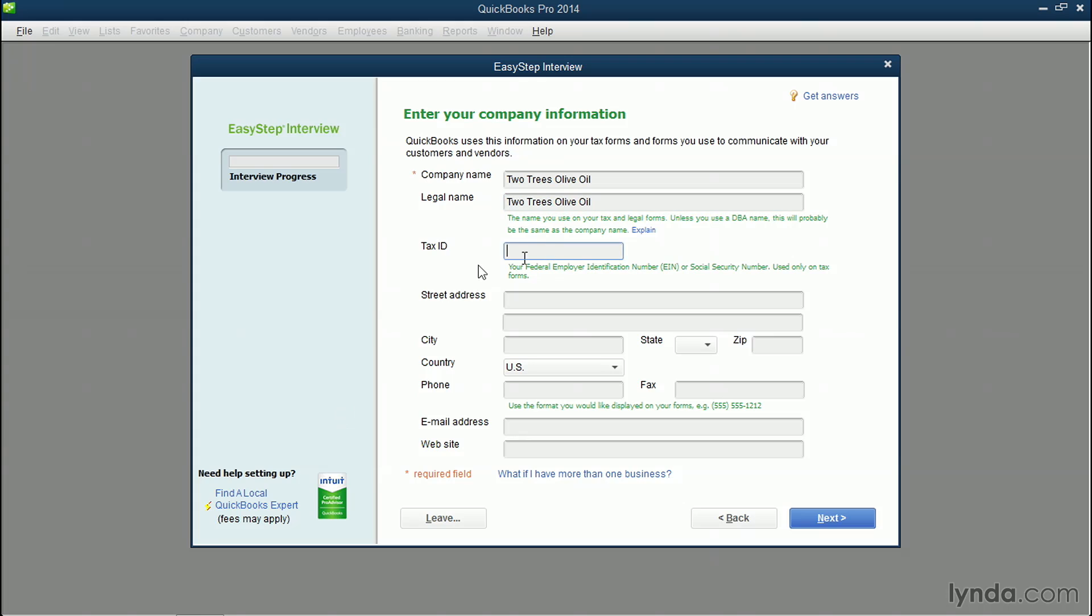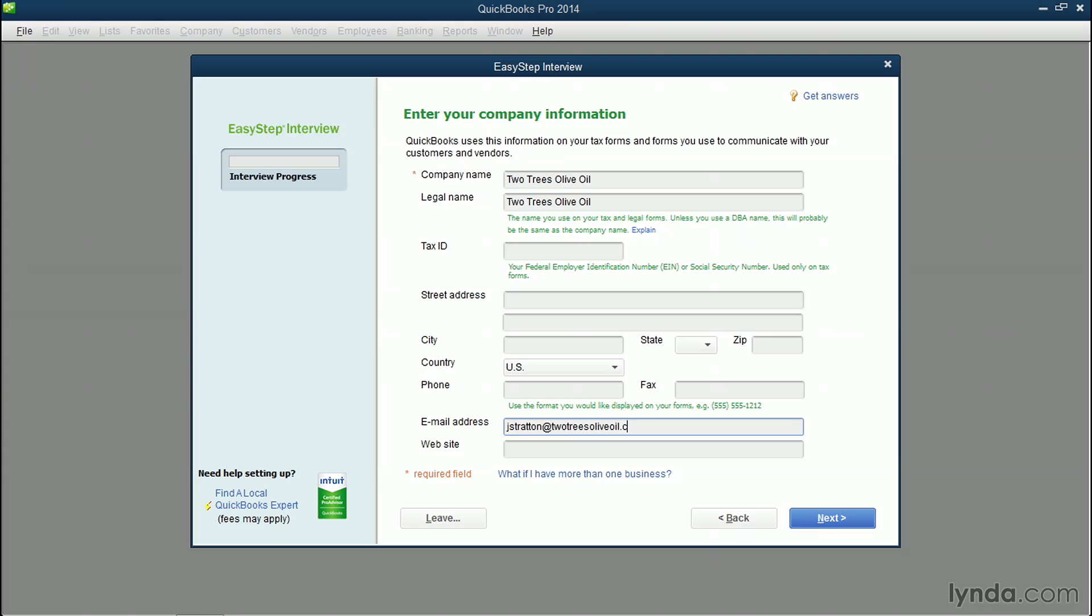Here's where you'd put in your tax ID. So if you're a corporation, then you'll have a federal employer identification number. If your business is just you, and you don't have anything official set up, then you're considered a sole proprietorship, and your tax ID would be your social security number. You can put in as much or as little as you want here. The only thing that you need to know is that if it has a star next to it, it's a required field.